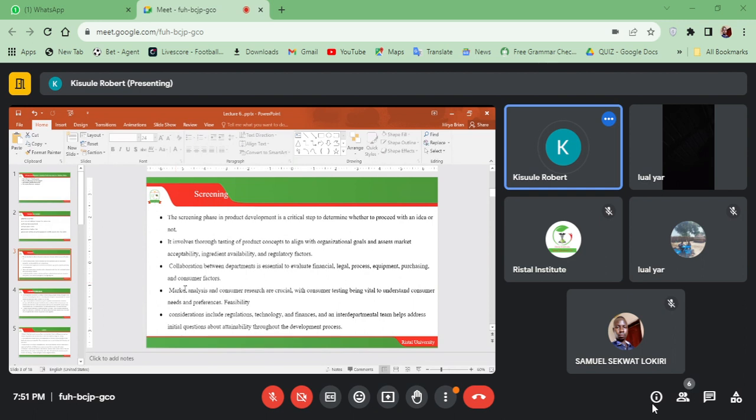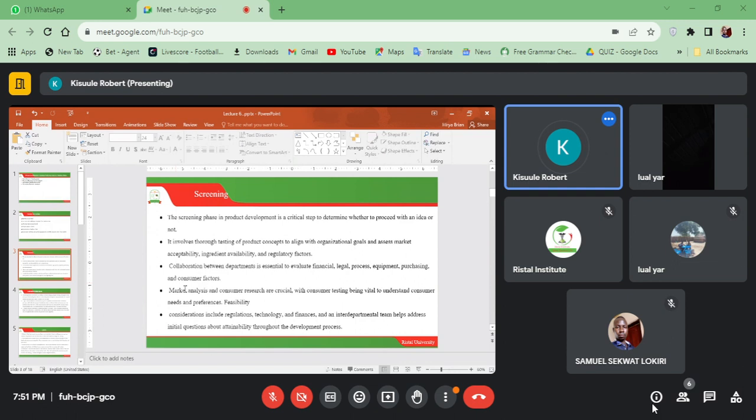And those are things that come with screening. Sometimes it is that the customers have not really accepted the product. Collaboration between departments is essential to evaluate financial, legal, process, equipment, purchasing, and consumer factors. Market analysis and consumer research are crucial, with consumer testing being vital to understand consumer needs, preferences, and feasibility.